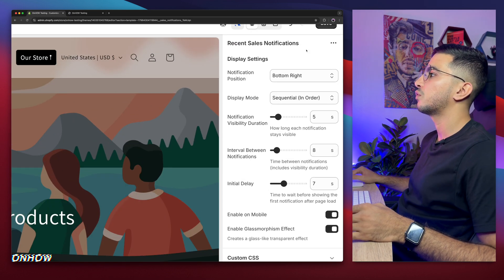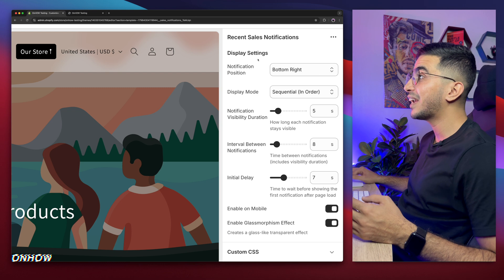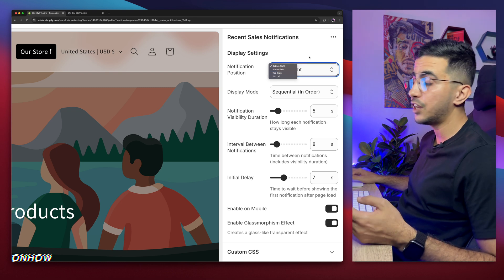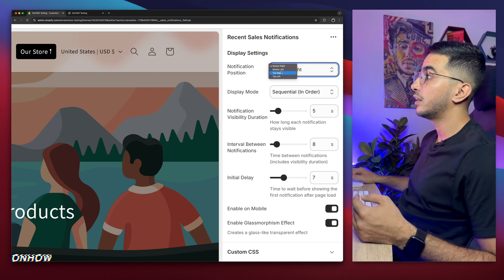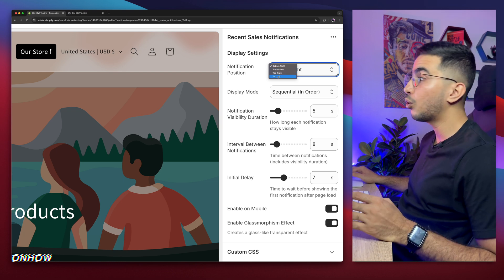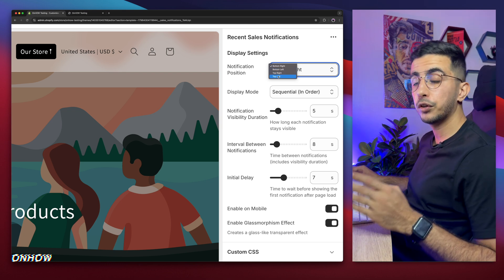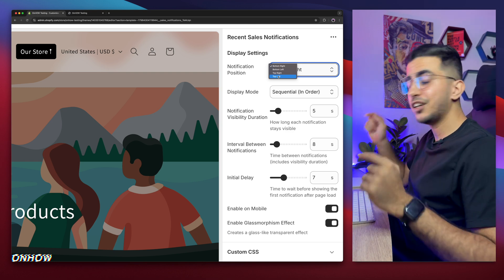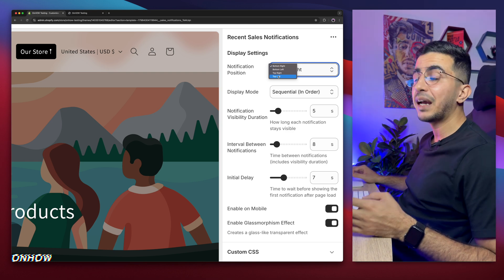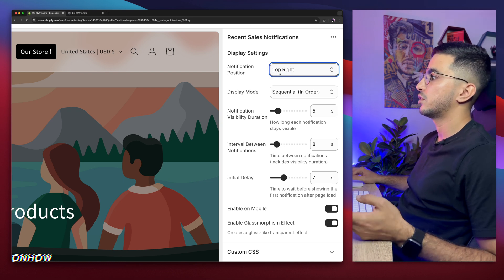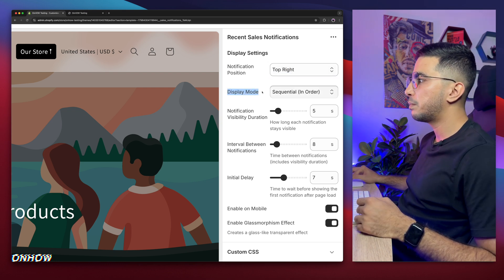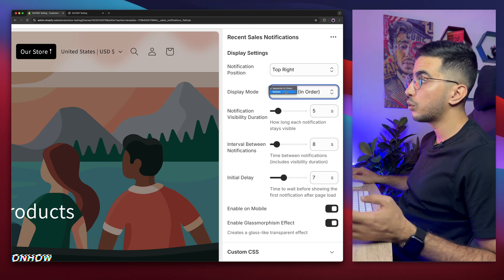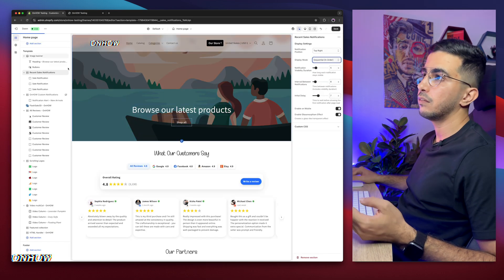And on the left here, there is some settings for the display. As you can see, you can pick where you want to display the notification at the bottom right, at the bottom left, top right, and top left. So at any corner on your Shopify store, at any corner, you can pick and choose. In my case, I like it at the top right. So I'm gonna do top right. And below it, the display mode. So is it in sequential, in order, or random? What it means, these blocks right here, is the sales.